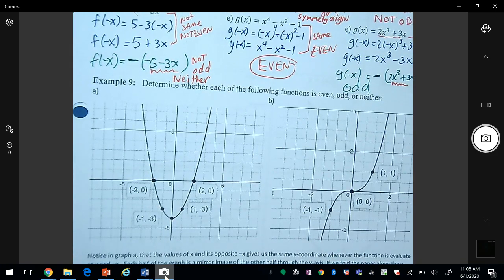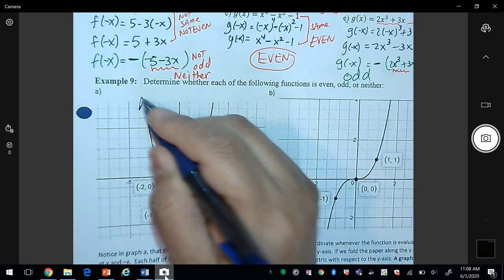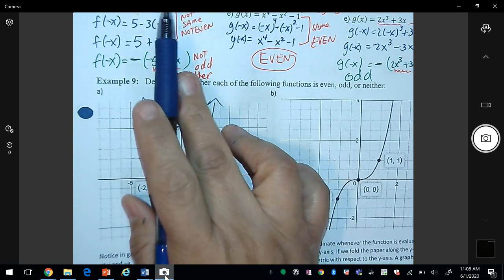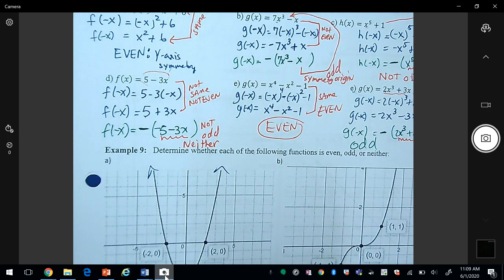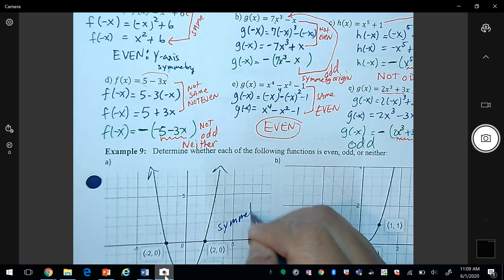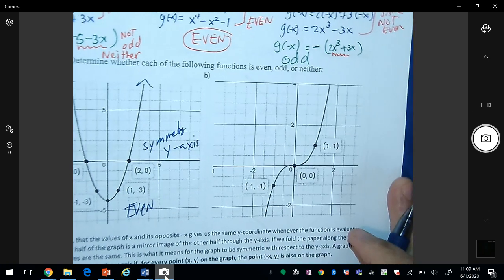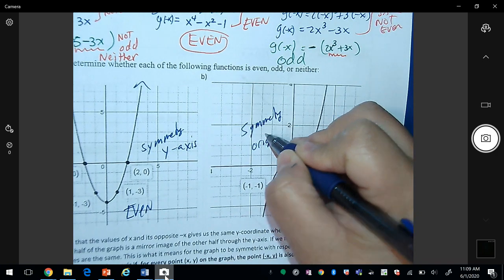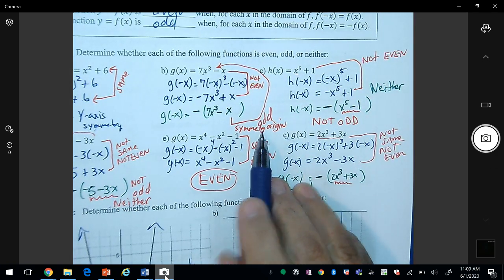To determine even, odd, or neither from graphs: recall symmetry from previous sections. A graph with y-axis symmetry corresponds to an even function. A graph with origin symmetry corresponds to an odd function.